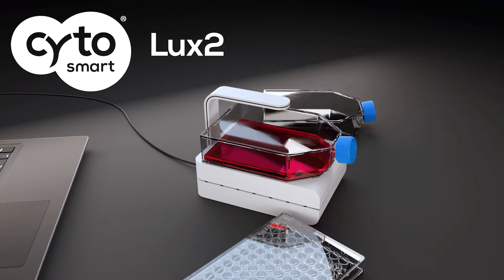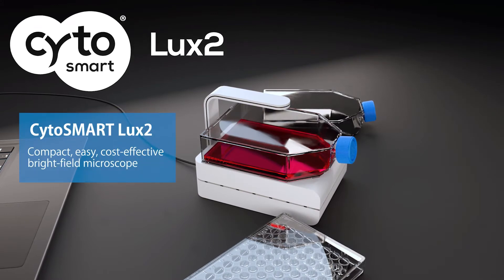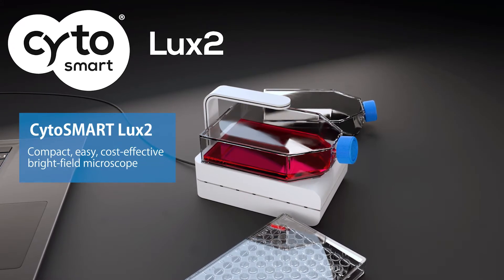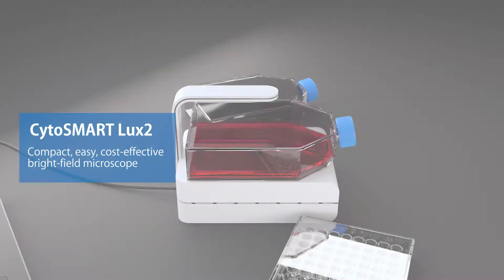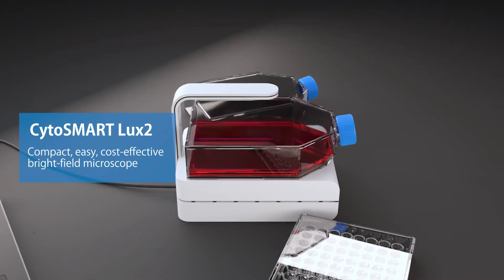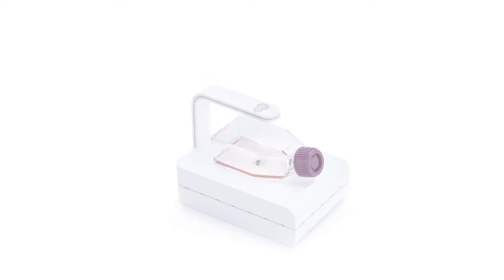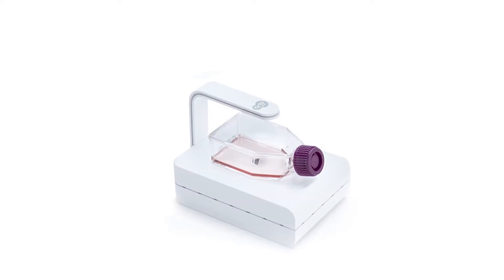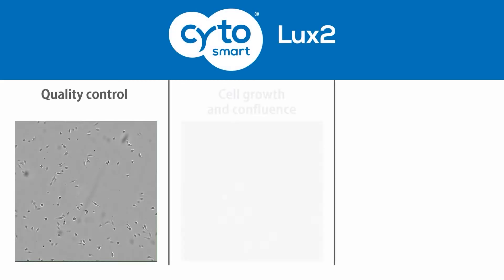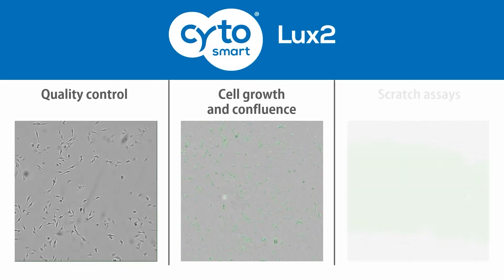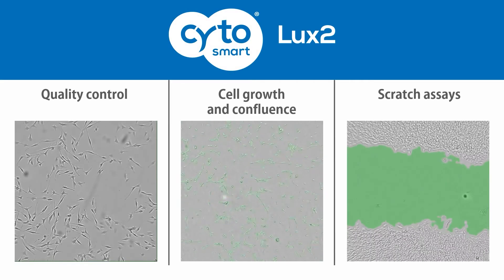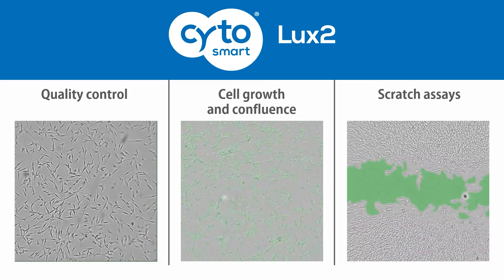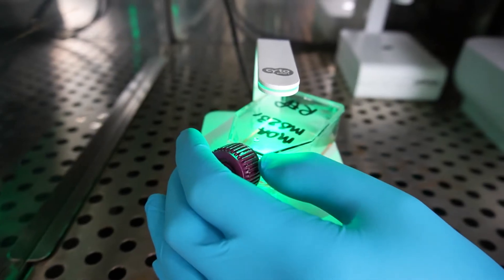The Cytosmart Lux2 is a compact, easy, and cost-effective brightfield microscope for live cell imaging inside your cell culture incubator. It's designed for cell culture quality control to monitor cell growth and confluence, to analyze collective cell migration and scratch assays, and more.